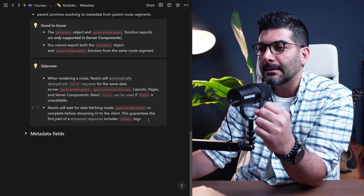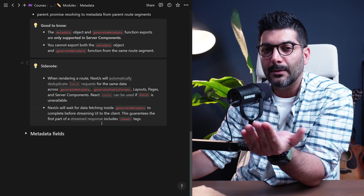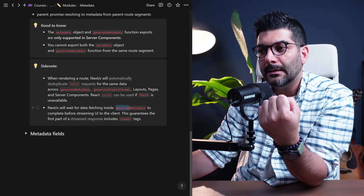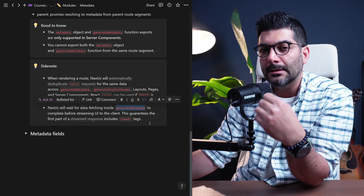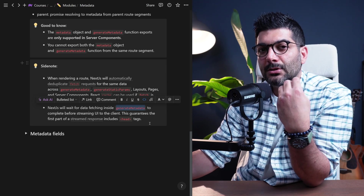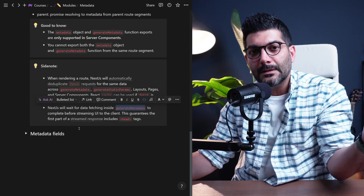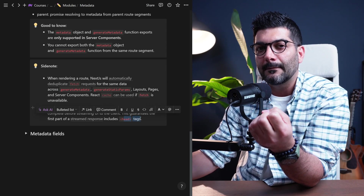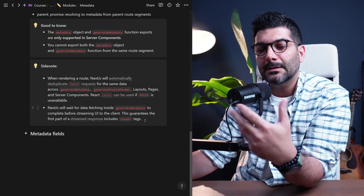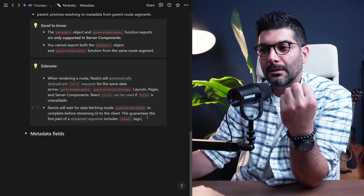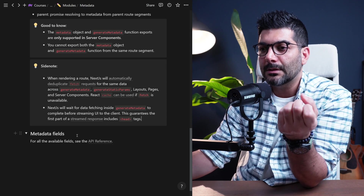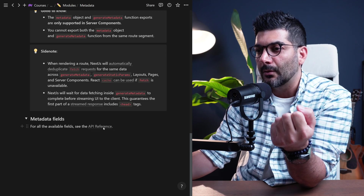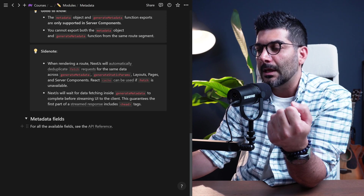The last thing is that when Next.js is streaming the response to the browser, it waits until the data fetching inside the generateMetadata function is completed. So the first part of the streamed response includes the head tag — this is the first thing Next.js awaits for completion before streaming the response. To get a list of all available fields you can set on your metadata objects, you can go to the documentation for the API reference.